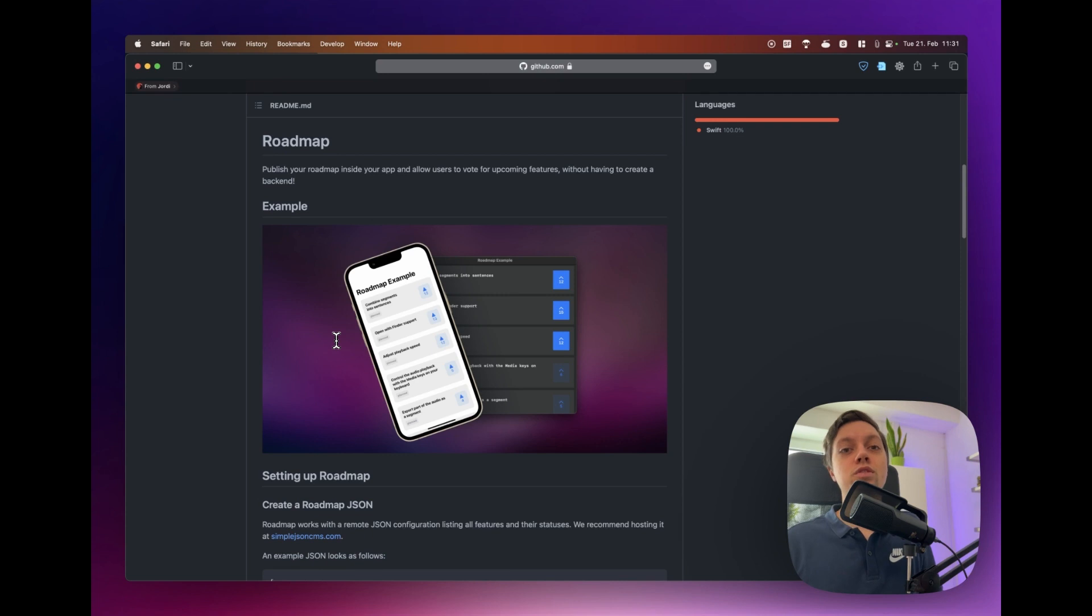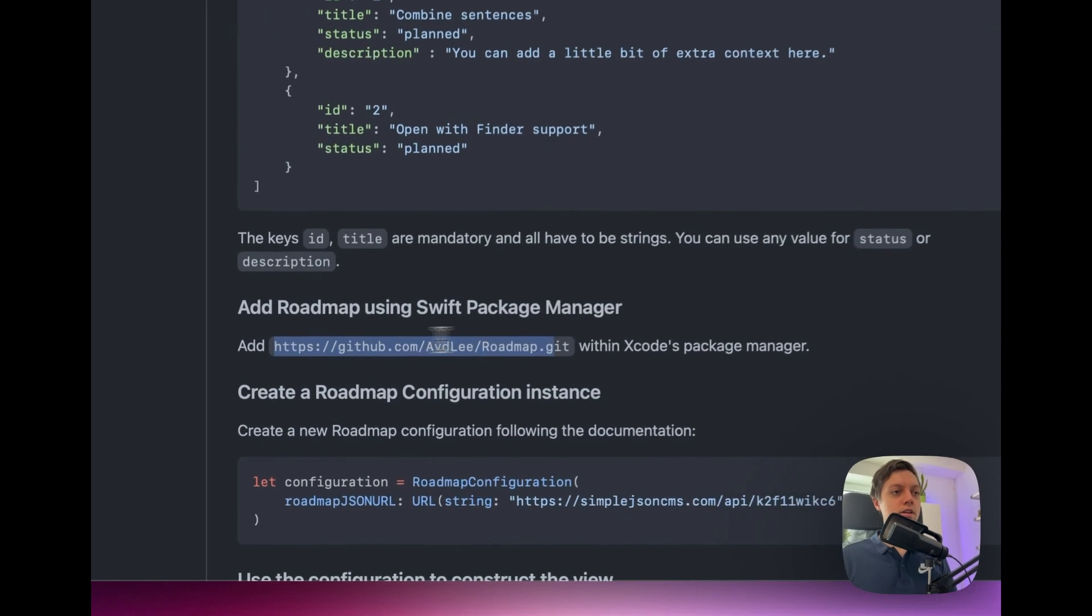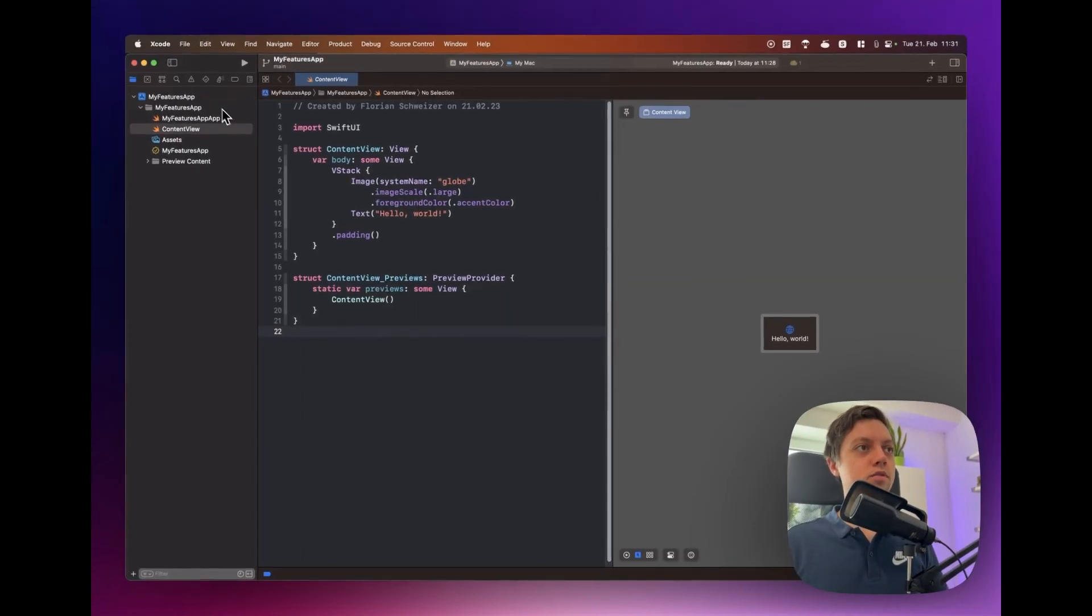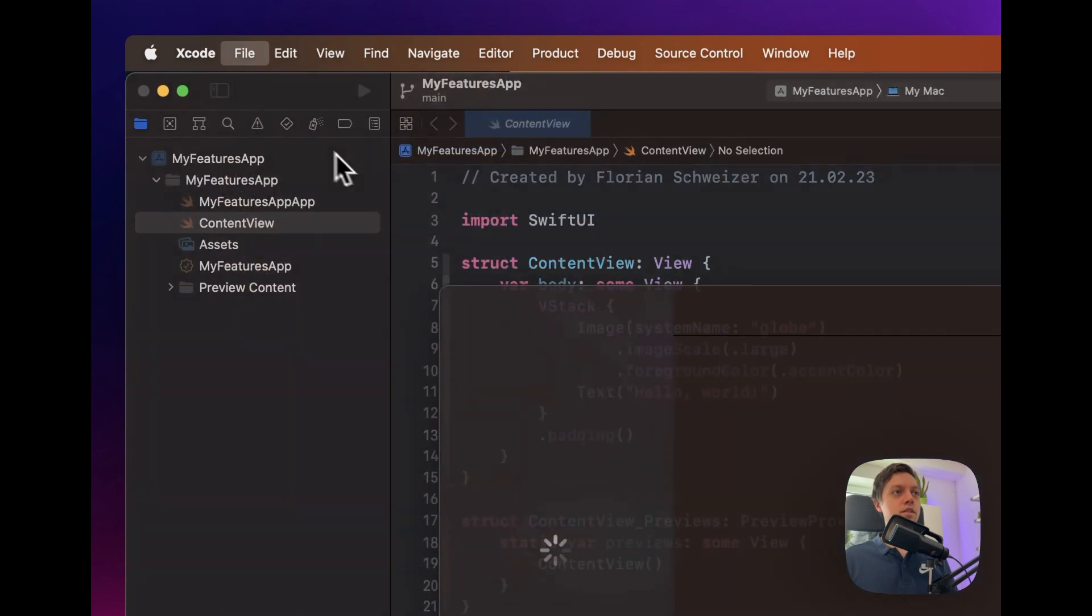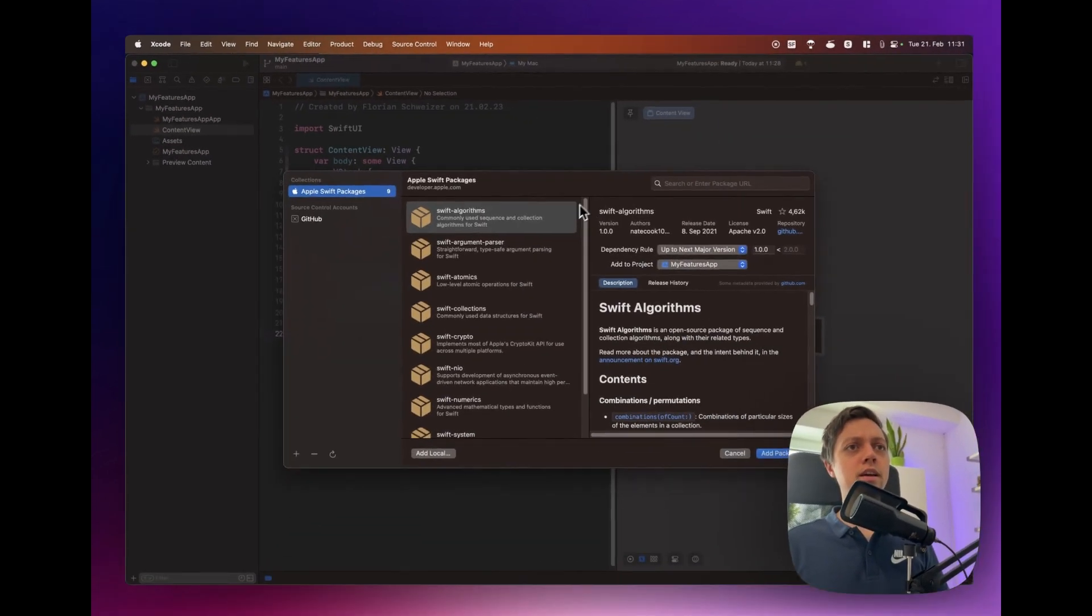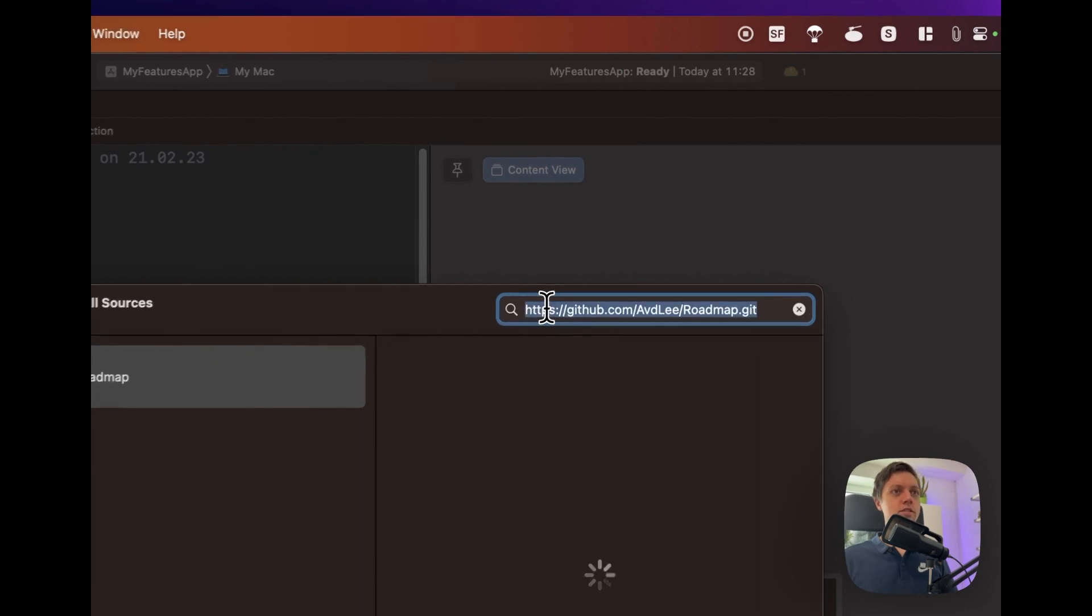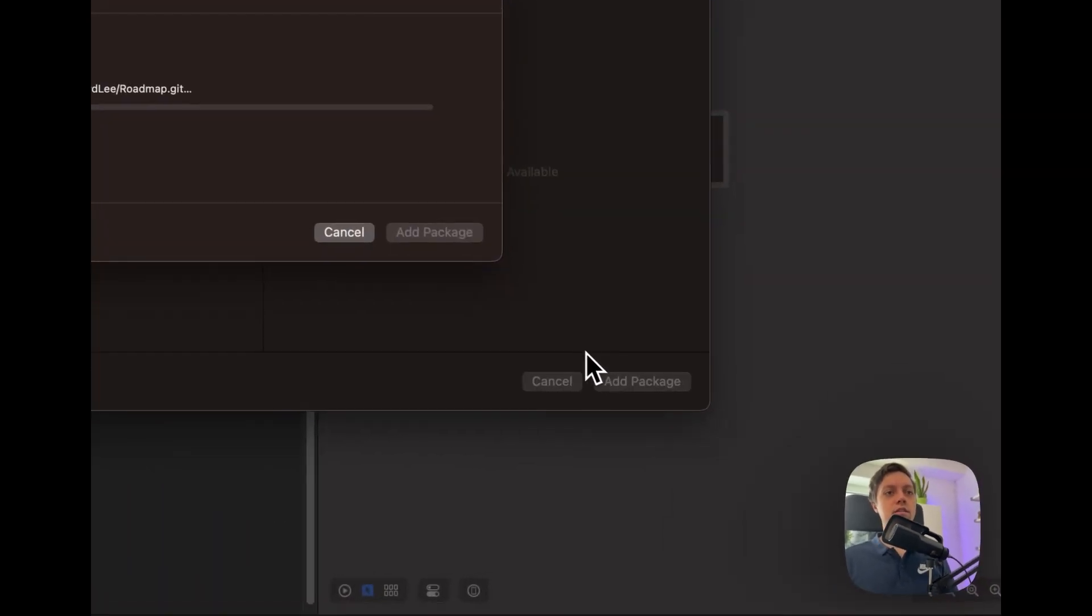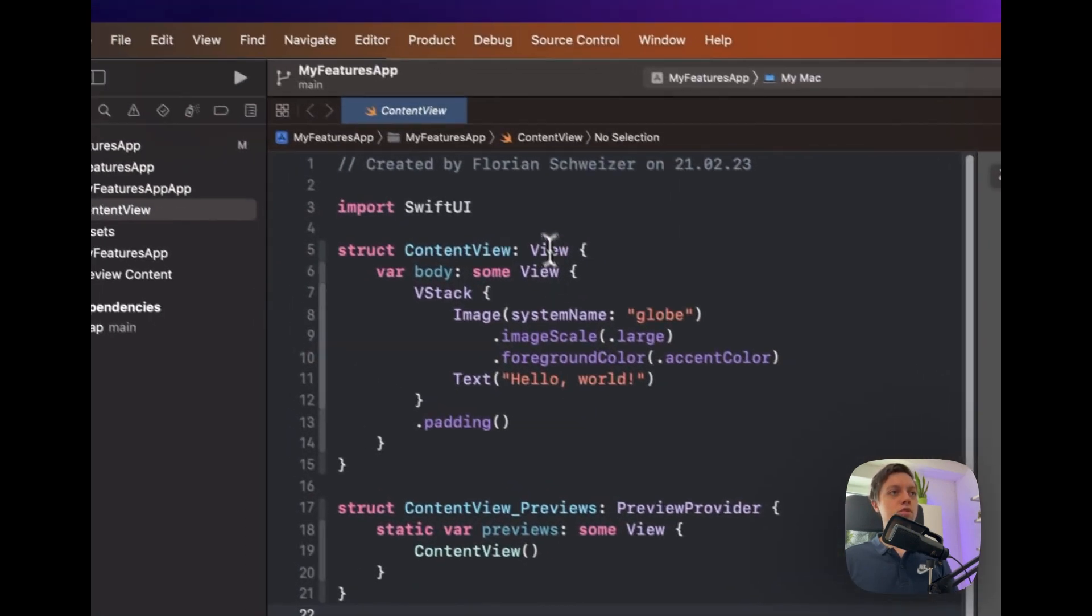But first of all we of course need to import the package so for that let's go to GitHub and let's just copy the GitHub URL. Going back to Xcode let's say File, Add Packages, and I'll always wait a few seconds here and then I'll just paste the URL and I'll say add package and add package again and now we're good to go.